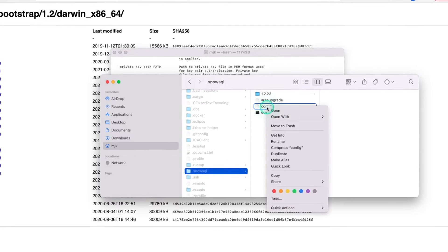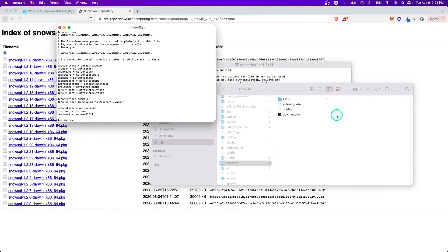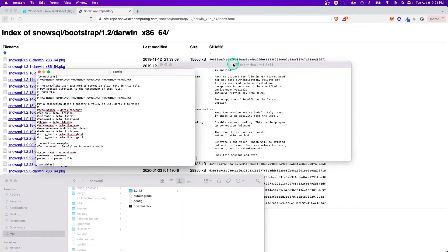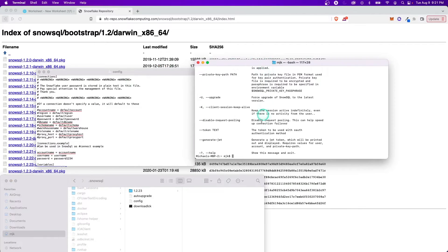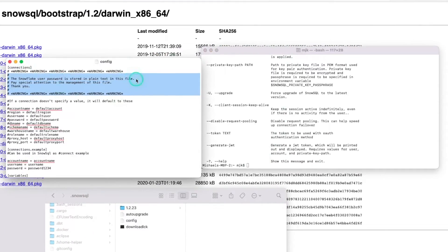And here we can see dot SnowSQL. Here is the config file that we care about. So open this up. This is where we're going to handle all of our configurations for SnowSQL.